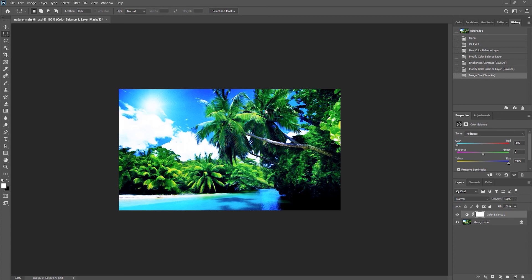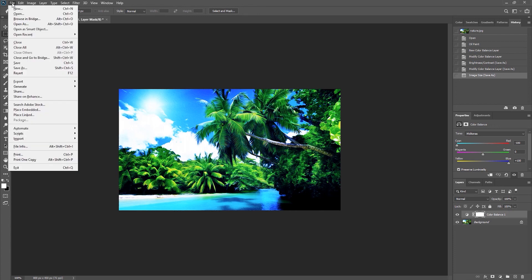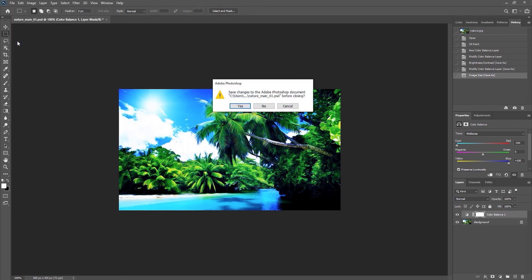So I want to be very careful at this point. When I close the file, I don't want to save changes. Otherwise it will save it as a resized 800 pixel document. So I'll choose File and then Close, and don't save.